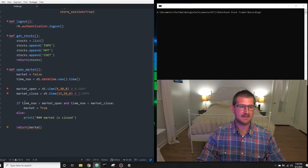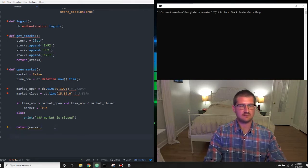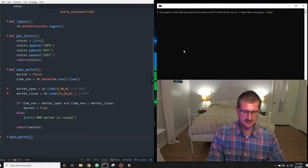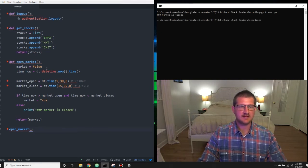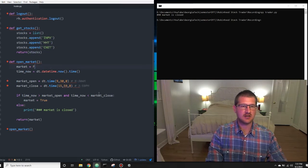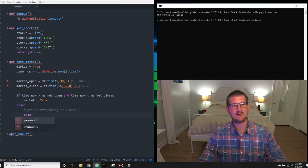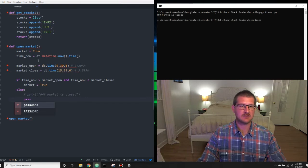Then we have this simple logic: if time_now is greater than market_open and less than market_close, then market is true, meaning the market is open. Since it's 7:30 PM, the market is not open, so if we run open_market we get that the market is closed — which is what we expected. For this example, since it's after market hours, I'm going to change this to true, making the market always open, and make this a pass so it doesn't print out the statement all the time. But when you're actually running this program, you'll only be able to trade within these hours, so you'll want to leave this as false.